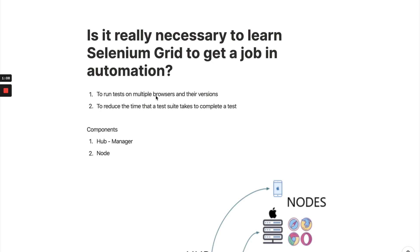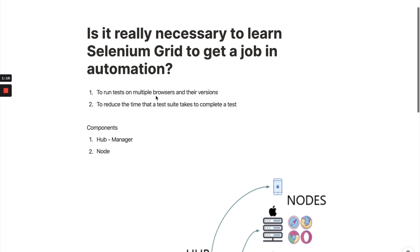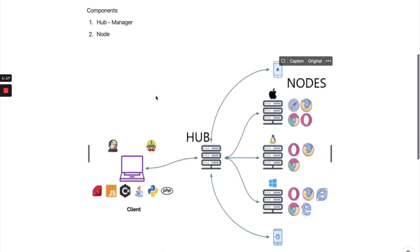You can have a full architecture where you can run on multiple machines also. That's how Selenium helps. Selenium Grid is all about a Hub, which is a manager, and Nodes. Nodes are different machines - it can be a Windows machine, Linux machine, or Mac machine. Whatever code you're running, you will send to Hub, and Hub will basically transport that code to the different machines.